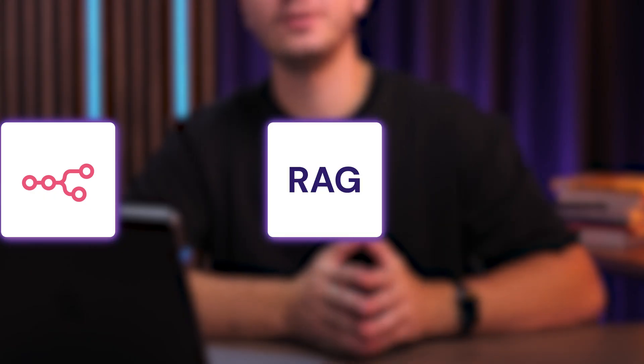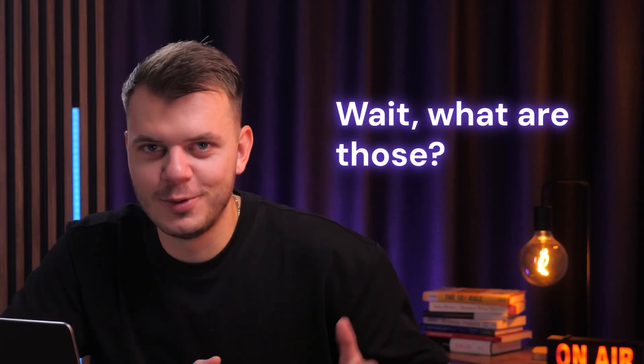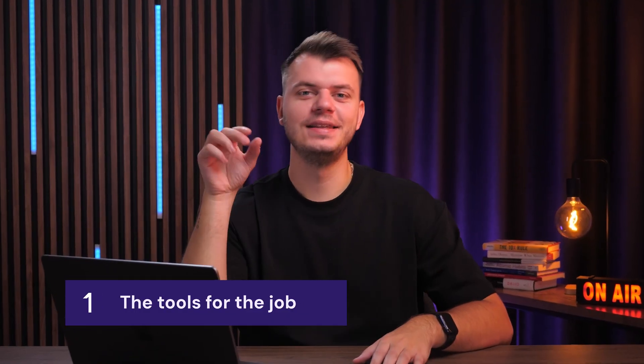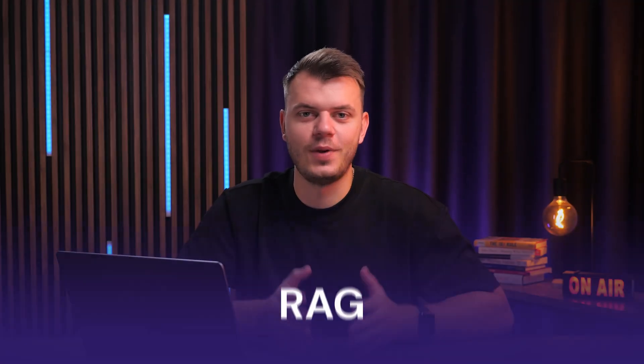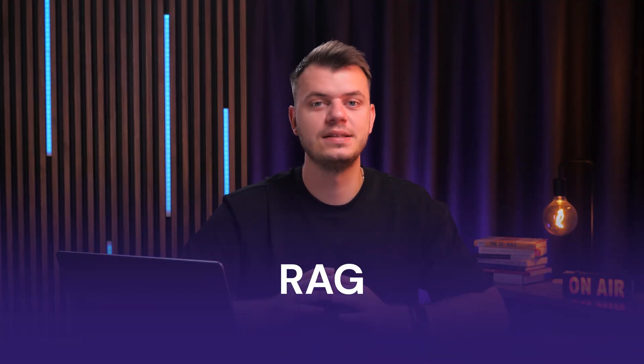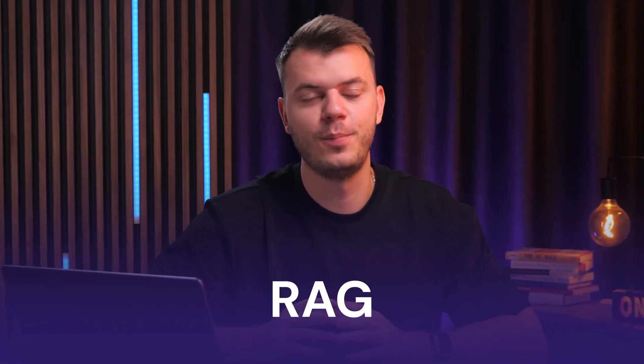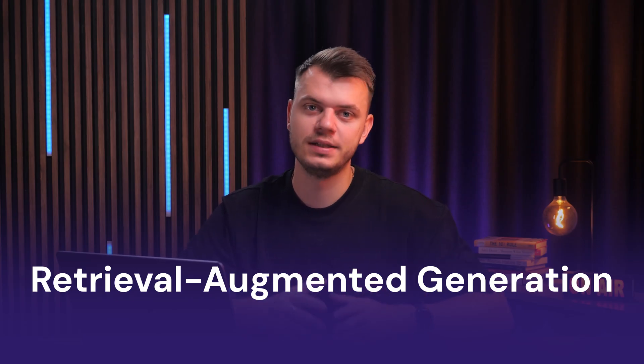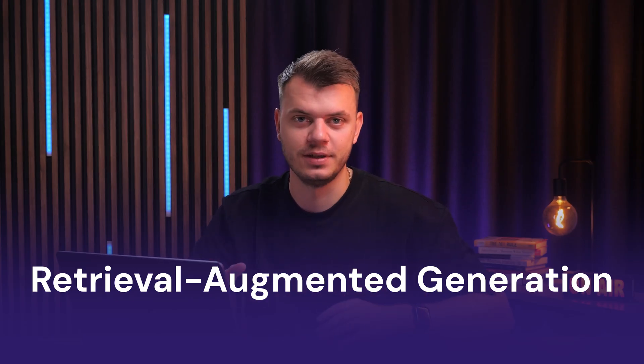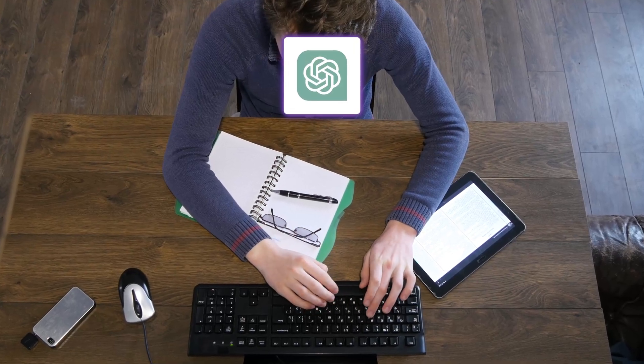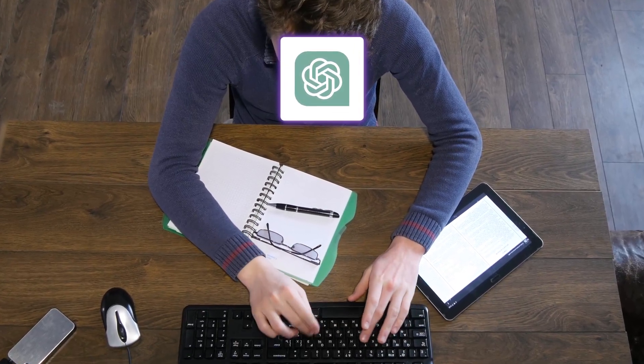If you're hearing N8N, RAG or Pinecone and thinking wait, what are those? Don't worry, in the next few minutes I'll show you what they do and how they work together. Let's start with RAG because it's what makes this whole thing powerful. RAG stands for Retrieval Augmented Generation. Sounds fancy, but it's actually pretty simple. Imagine ChatGPT taking an open book test. Instead of guessing, it looks through your notes before answering. That's what RAG does.